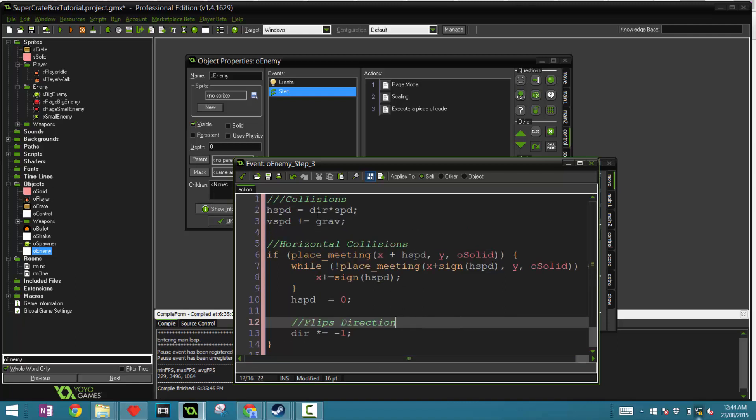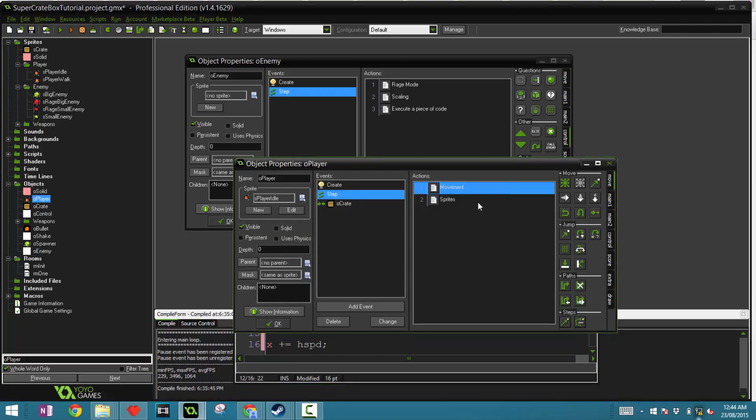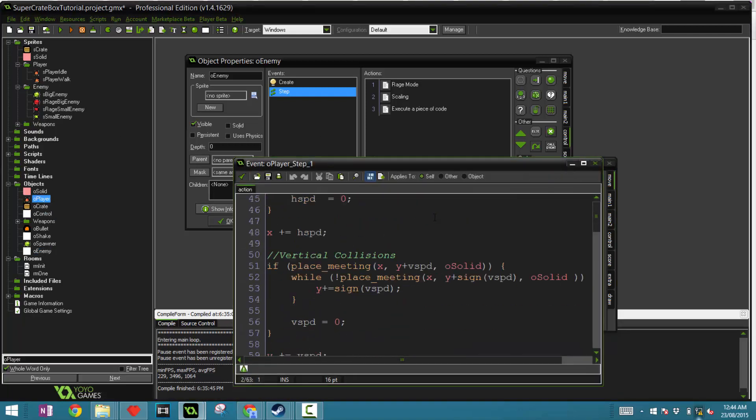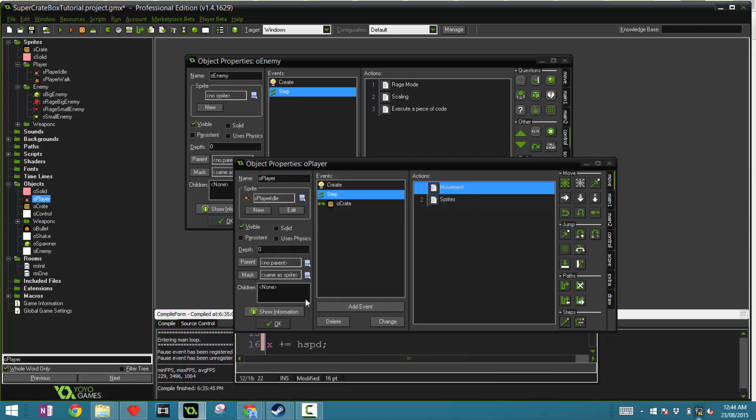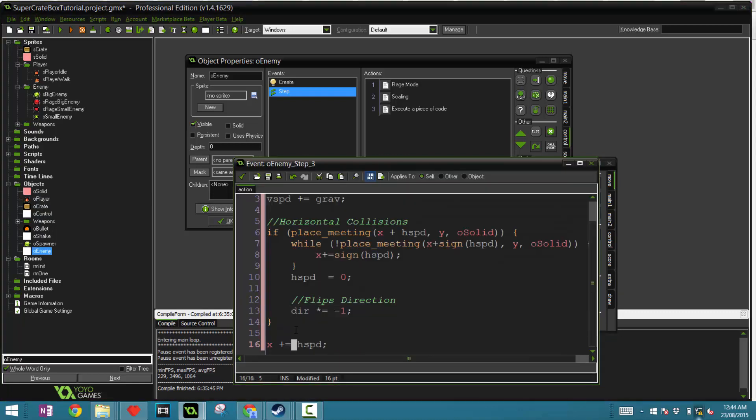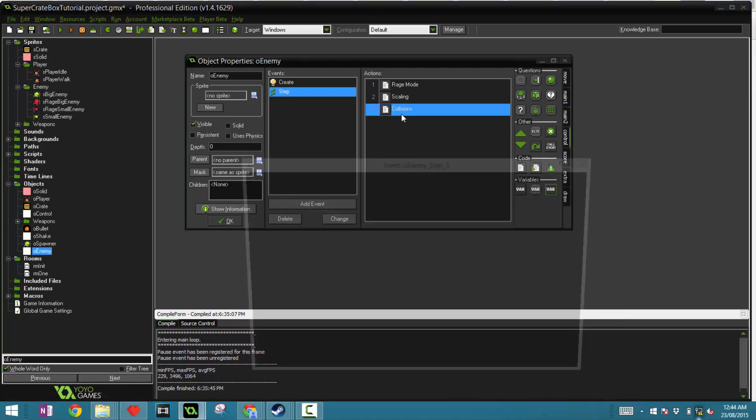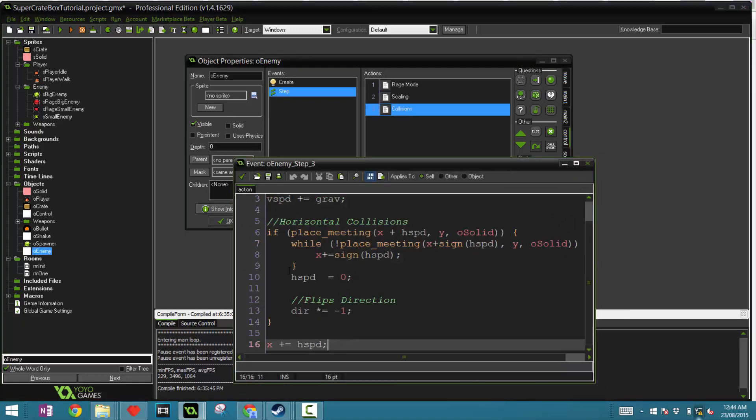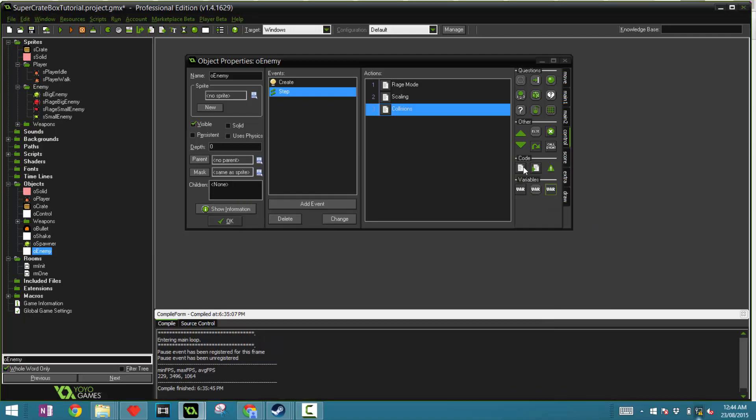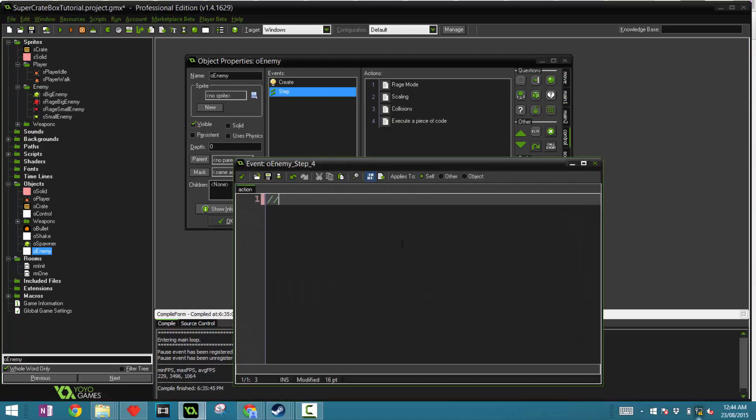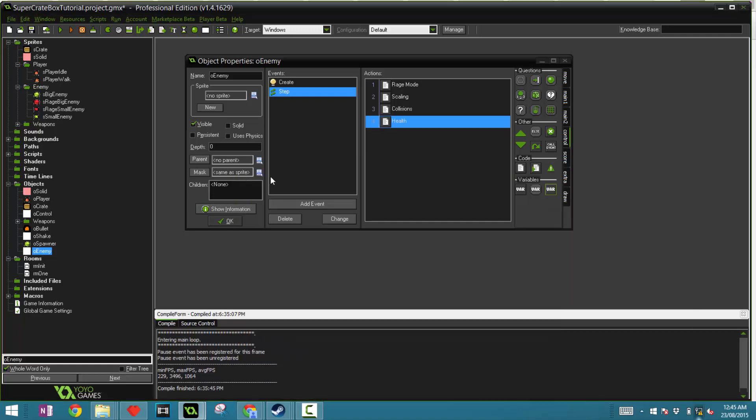Now let's do the exact same for the vertical collisions. Let's go back to here, check out the vertical collisions and copy that. So that's it for that. And the final thing, the final code block is to do with health. It's basically if hp is smaller or equal than zero, then instance destroy. I think that's it for our enemy parent.